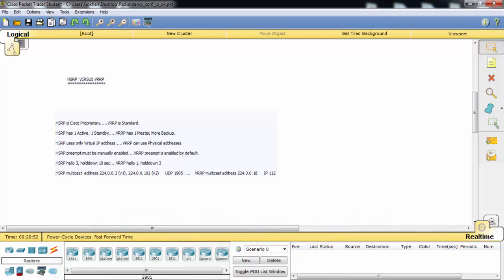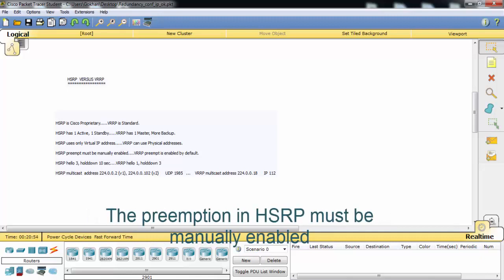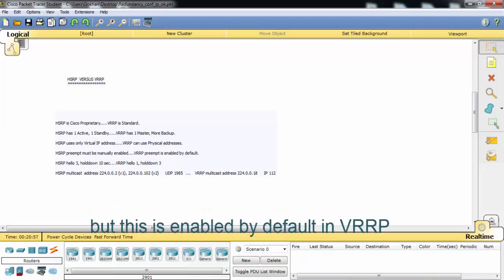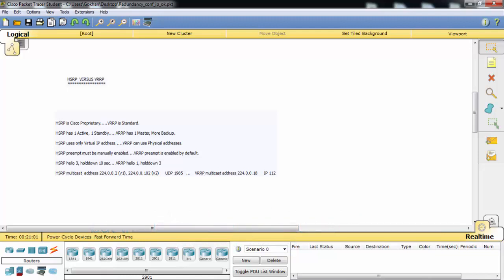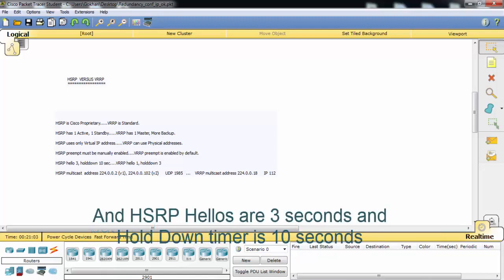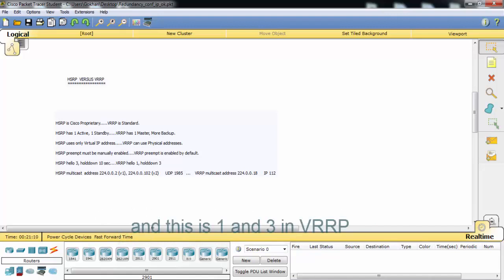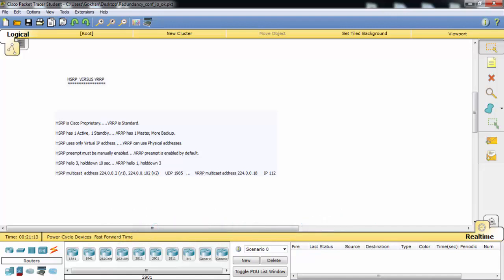Preemption in HSRP must be manually enabled, but it is enabled by default in VRRP. HSRP allows a hello timer of 3 seconds and a hold-down timer of 10 seconds, whereas in VRRP these are 1 second and 3 seconds respectively.